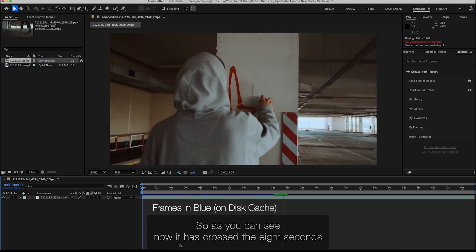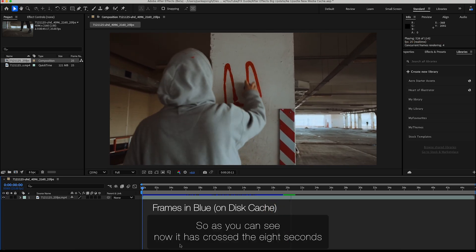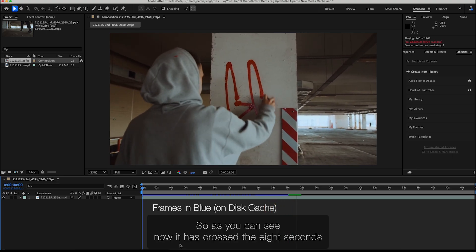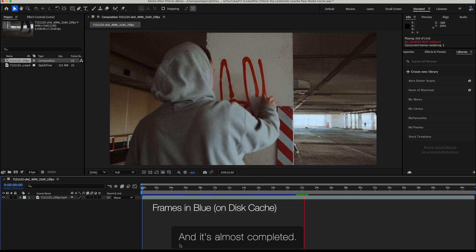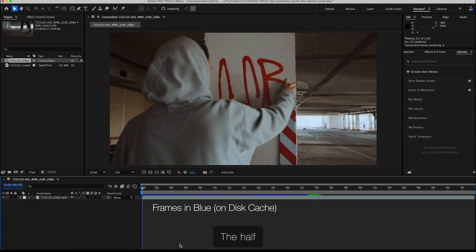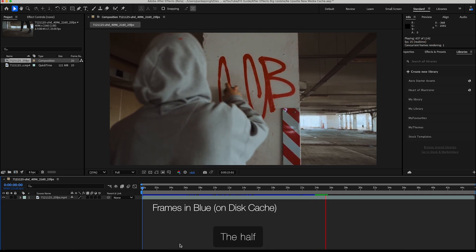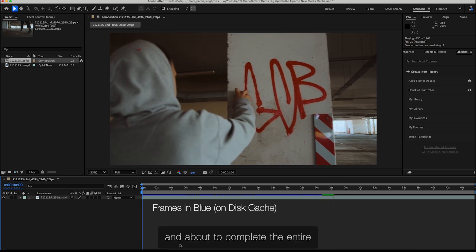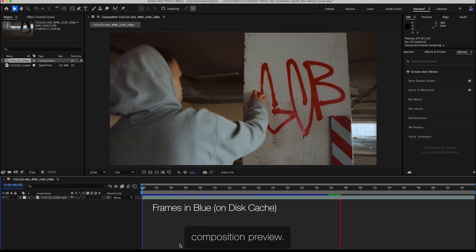As you can see, it's now crossed 8 seconds and has almost completed half. It's about to complete the entire composition preview.